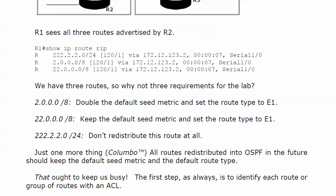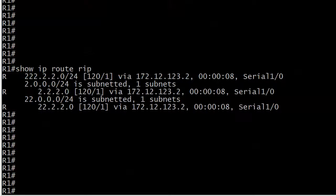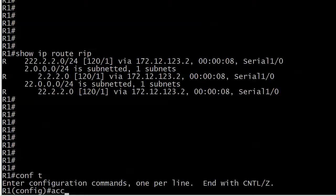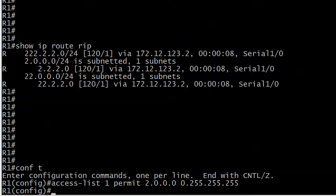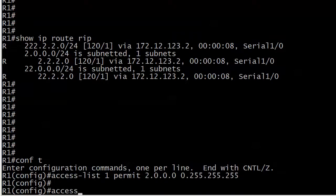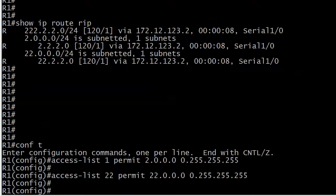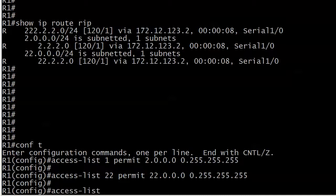That ought to keep us busy for a little while. The first step is to identify each route or group of routes with an ACL. I'll write three of them right here.